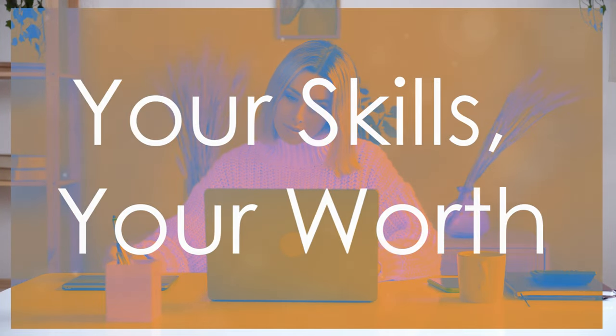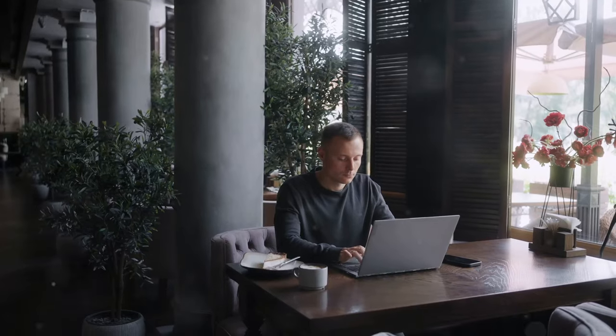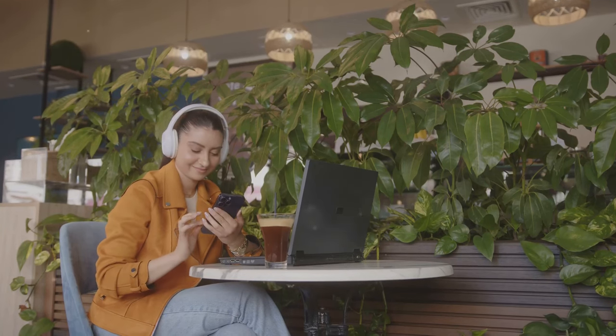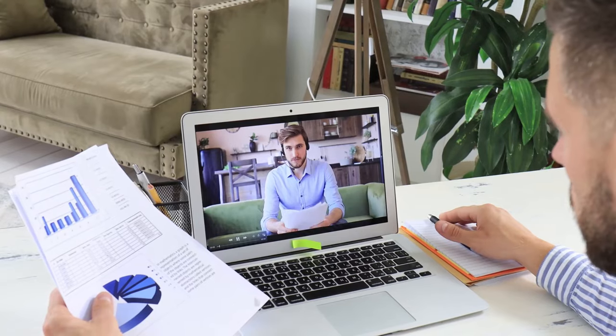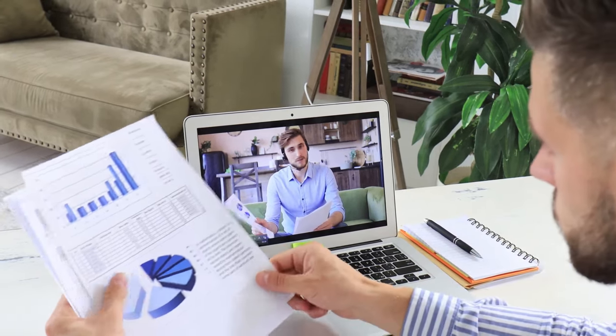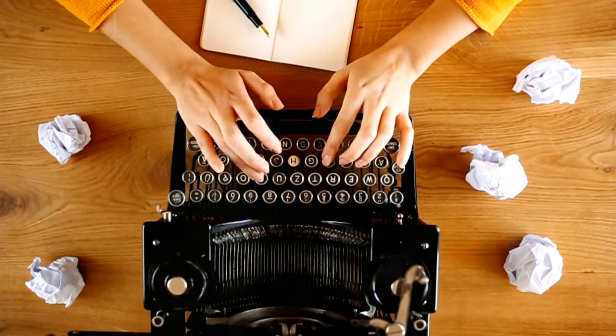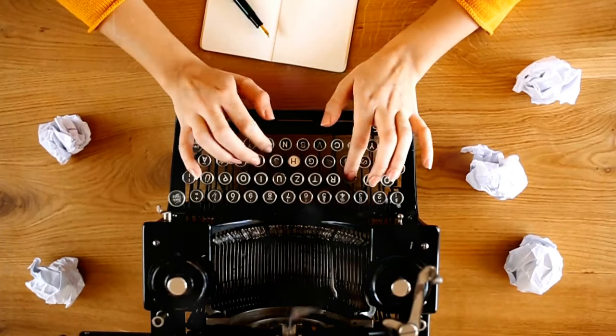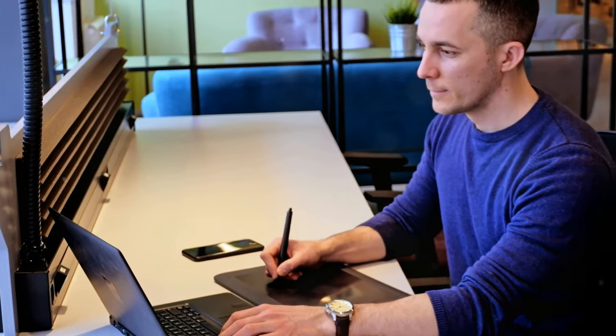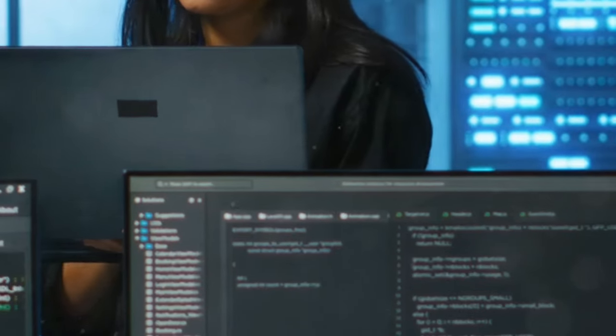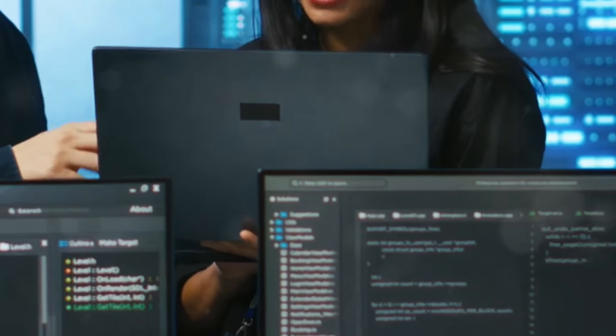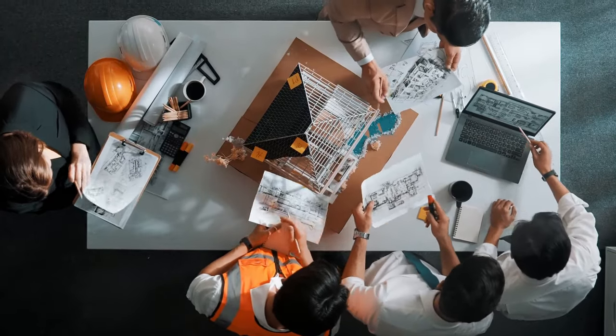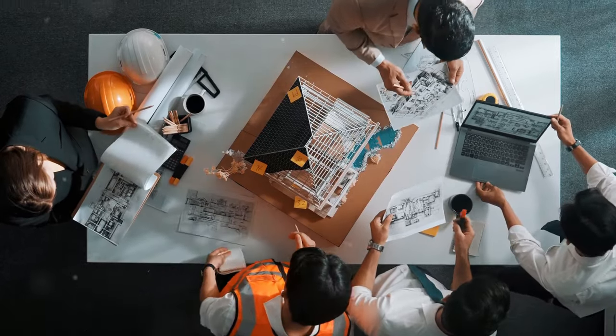First up, we're tackling one of the most accessible and potentially lucrative avenues for online income: freelancing. Now, freelancing isn't just about being a digital nomad working from coffee shops, although that's definitely a perk. It's about leveraging your existing skills and expertise to provide value to clients all over the world. Think about it. Are you a master wordsmith, crafting compelling copy that converts? Maybe you're a design whiz, creating stunning visuals that captivate audiences. Or perhaps you're a coding guru, building websites and apps that power businesses. Whatever your skill set, there's a high chance you can monetize it in the vast freelancing marketplace.